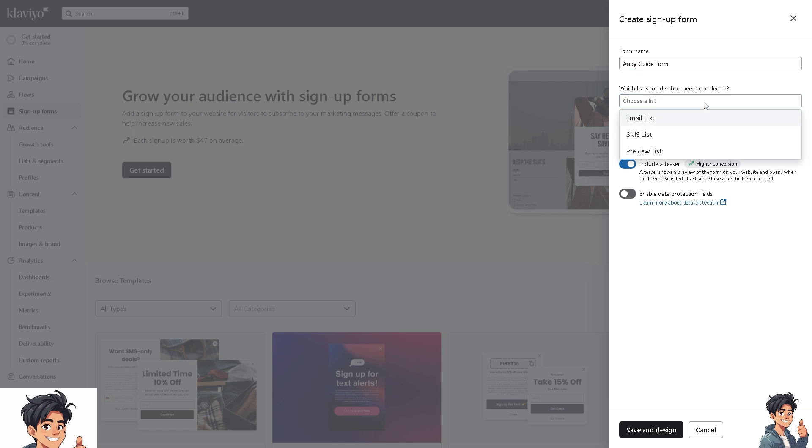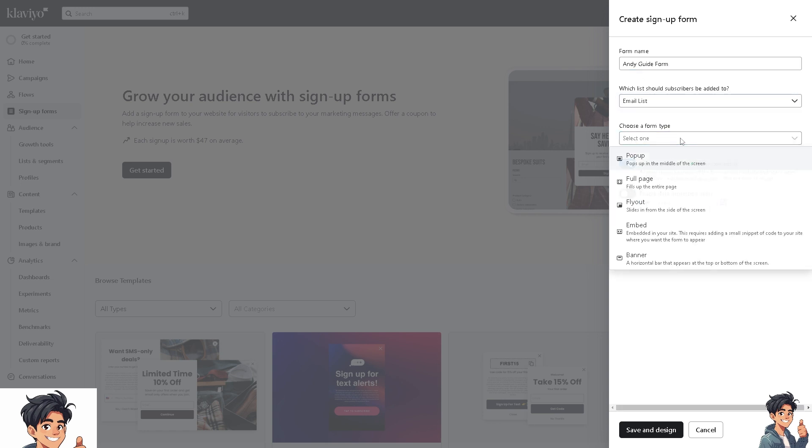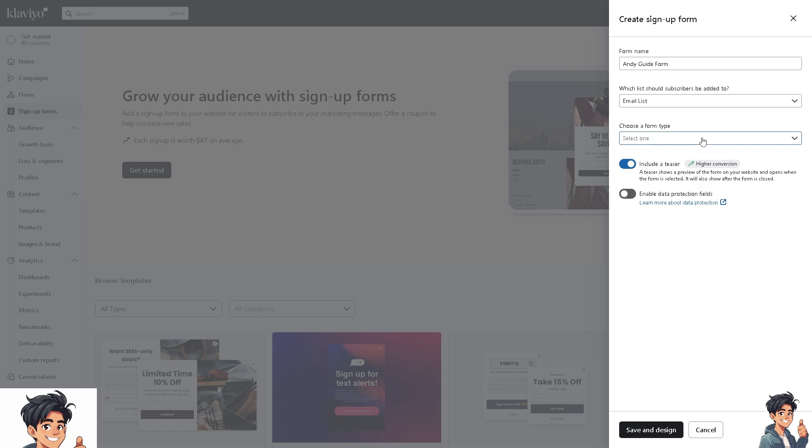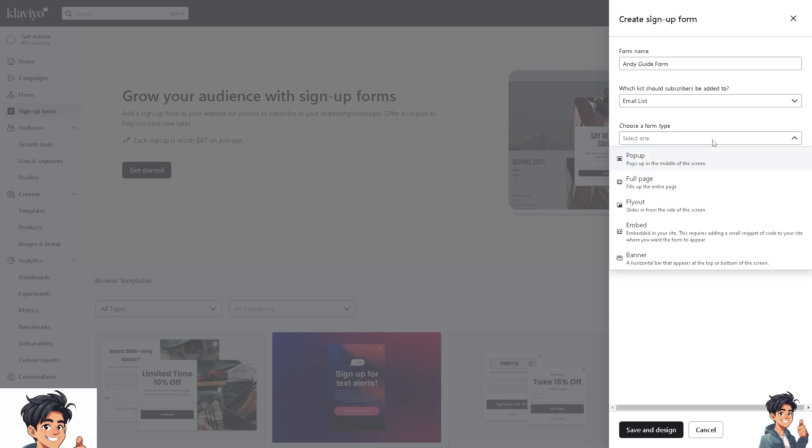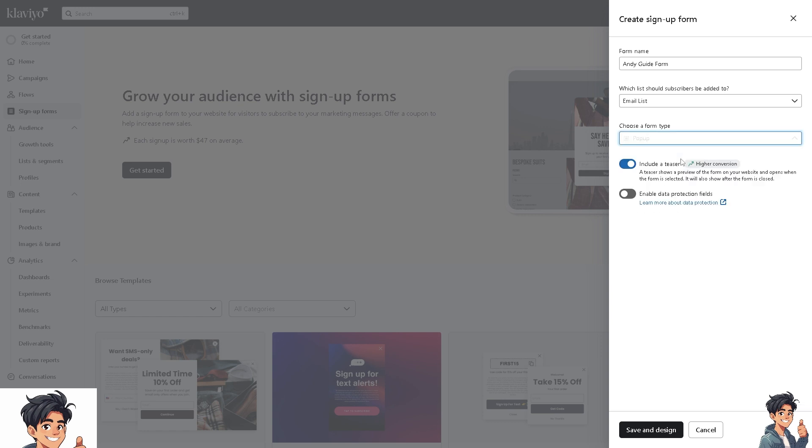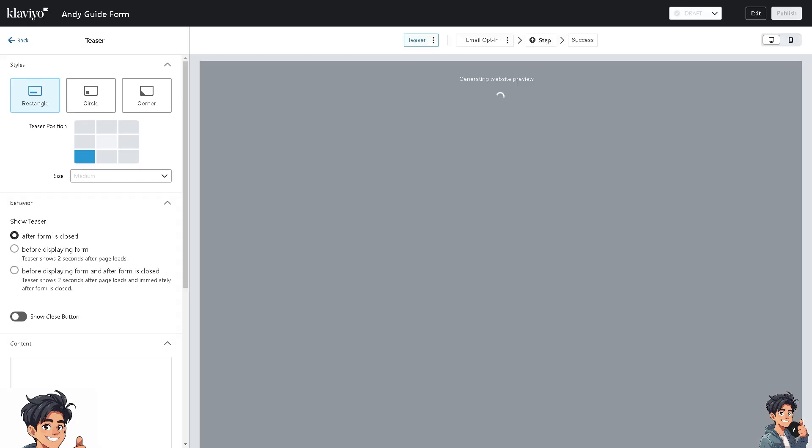Choose a list, maybe for email, and choose a form type. Now it's up to you on how you would like to use this form type, but for now I'm going to choose a pop-up. I need you to click on Save and Design.